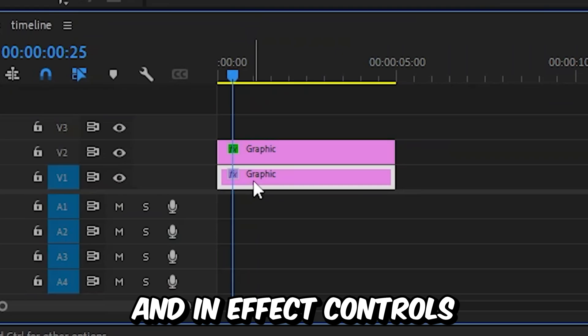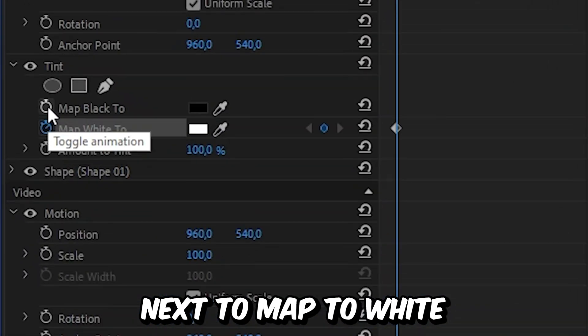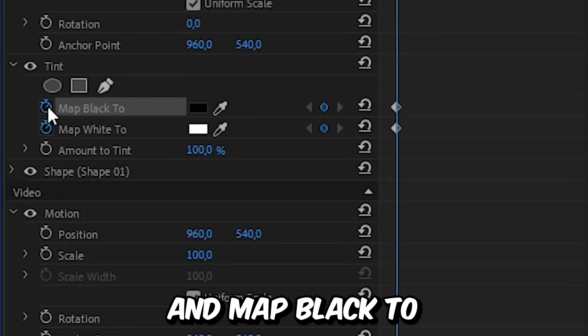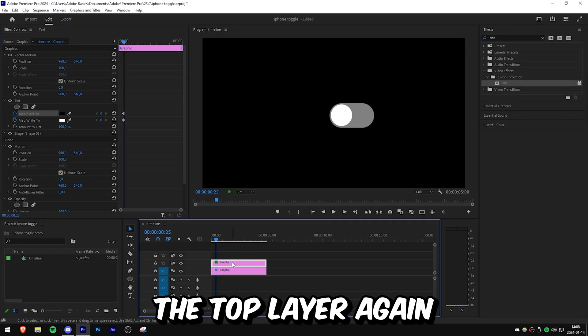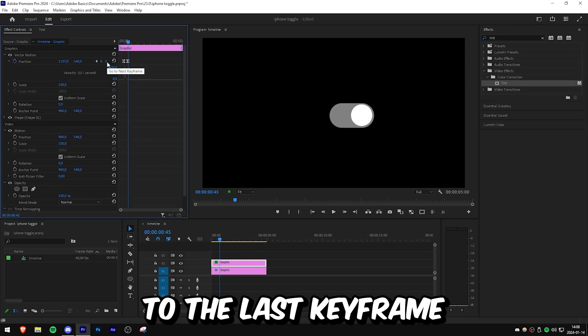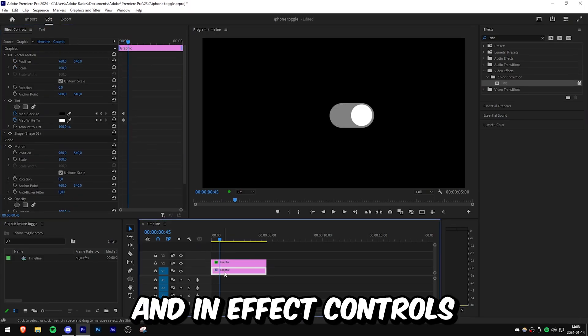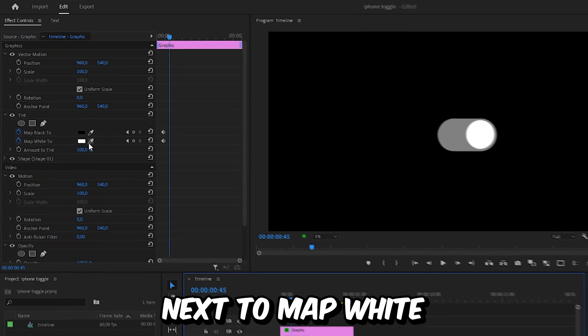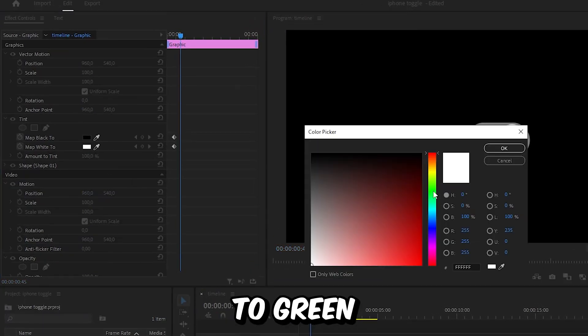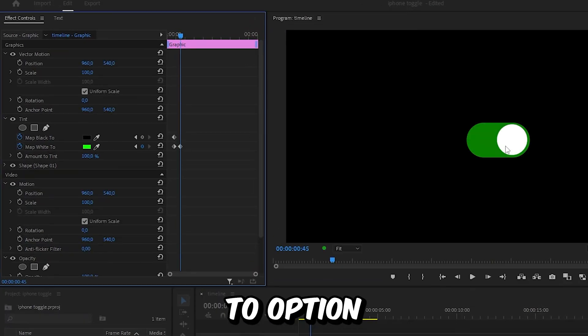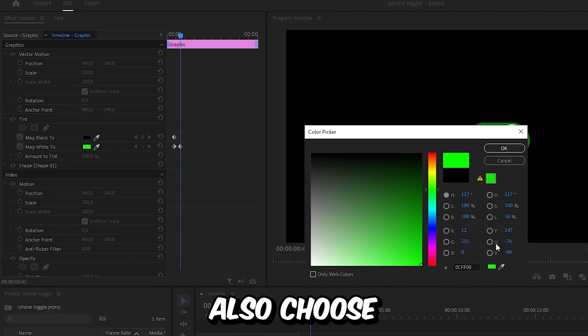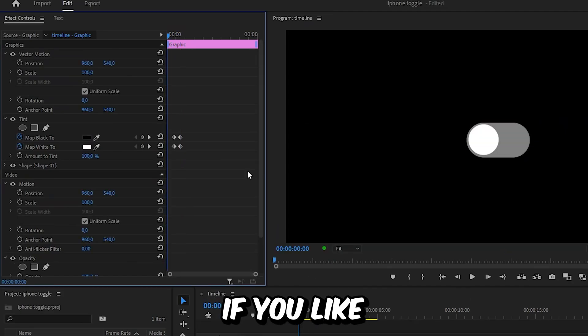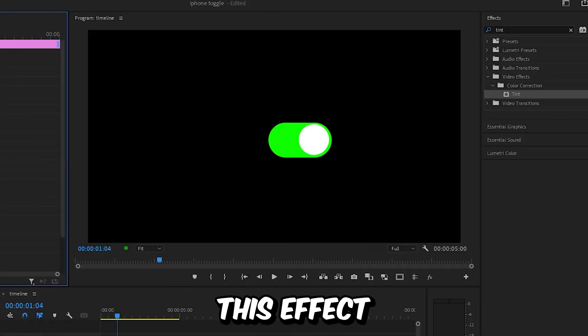Select the bottom layer again and in Effects Controls, click on the stopwatch next to Map White and Map Black to create keyframes. Select the top layer again and align the player to the last keyframe. Then select the bottom clip and next to Map White, set the color to green. Set the Map Black option to green as well, but you can choose a different color if you like. We have now created this effect. Subscribe.